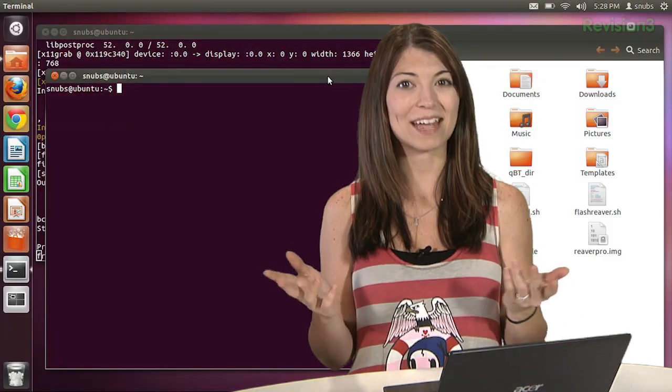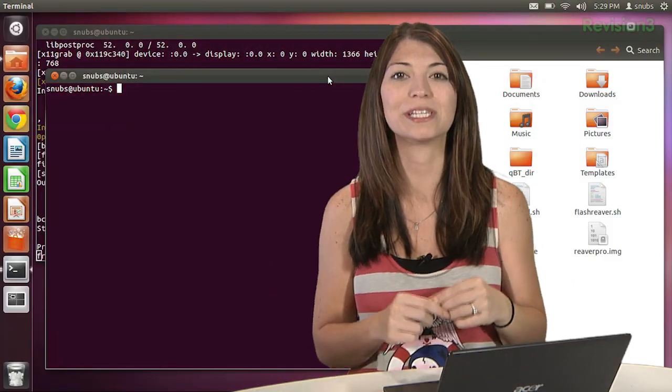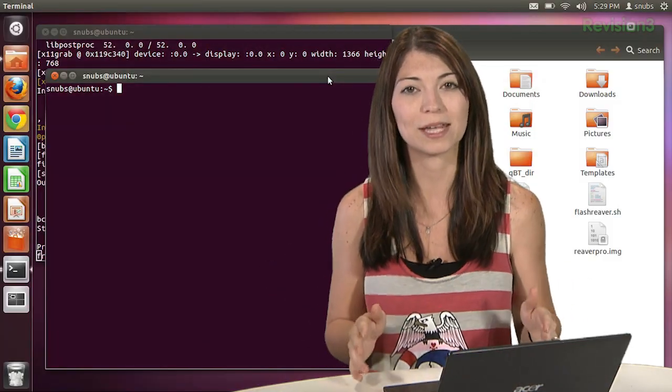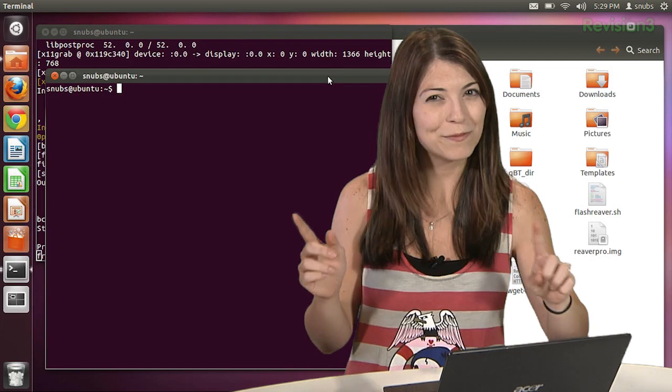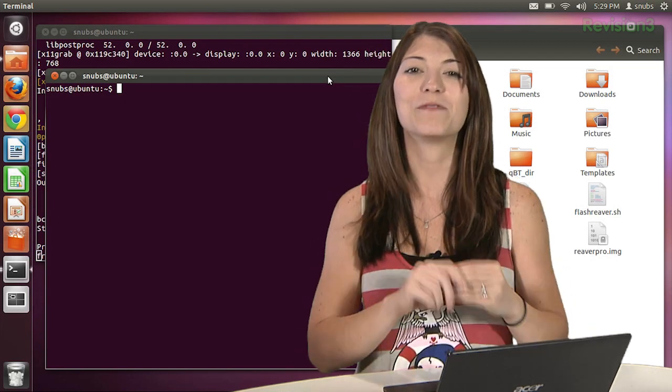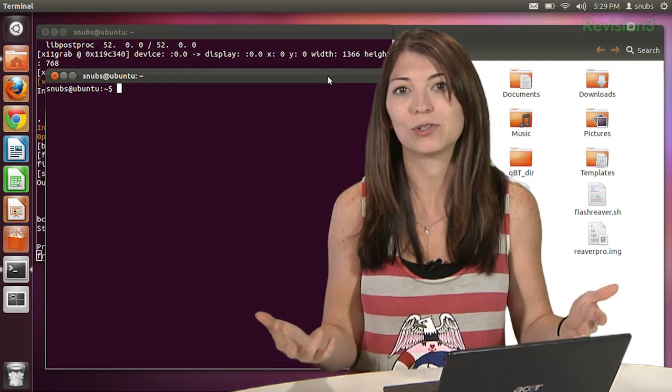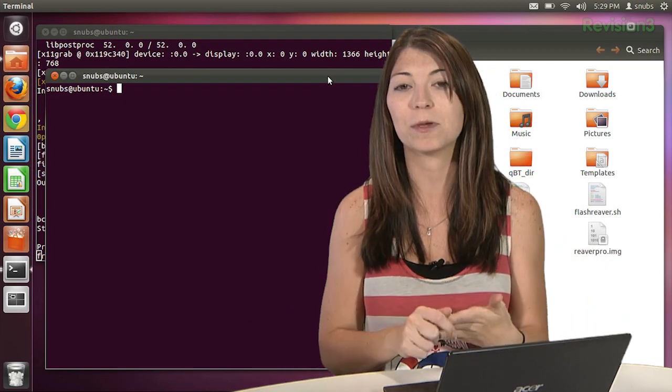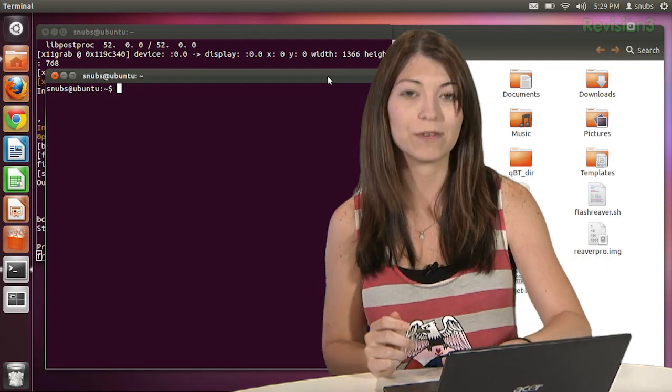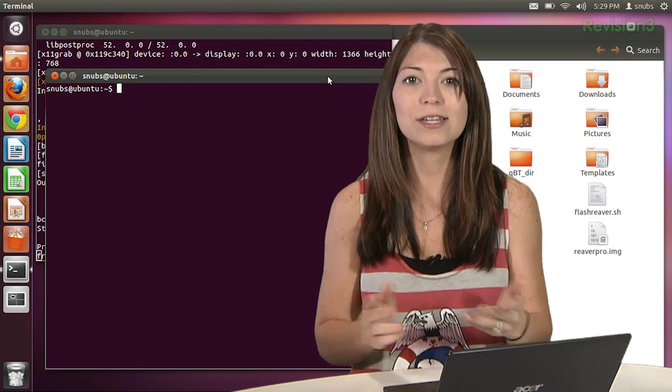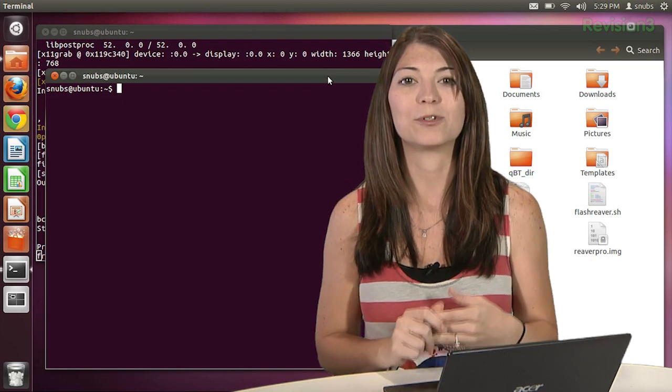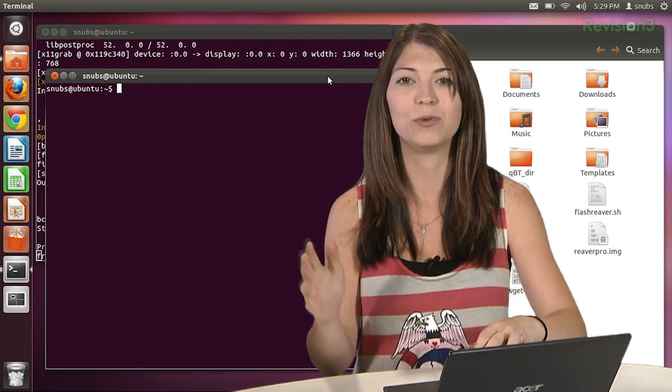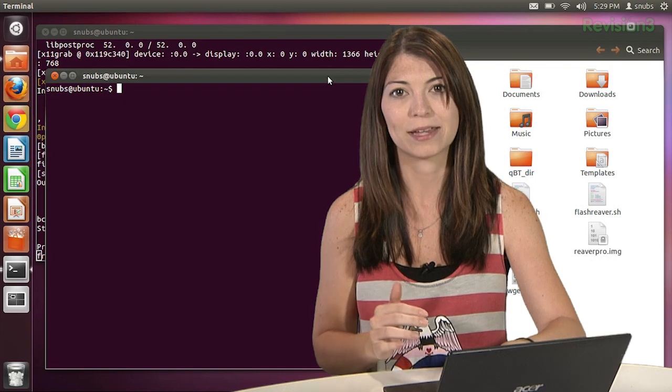We're back. Now one neat thing about the terminal is that you can view your history of commands up to 500 lines. So if you've been moving and renaming files for like the past hour and you want to run the same command again, you have a few different kinds of options.